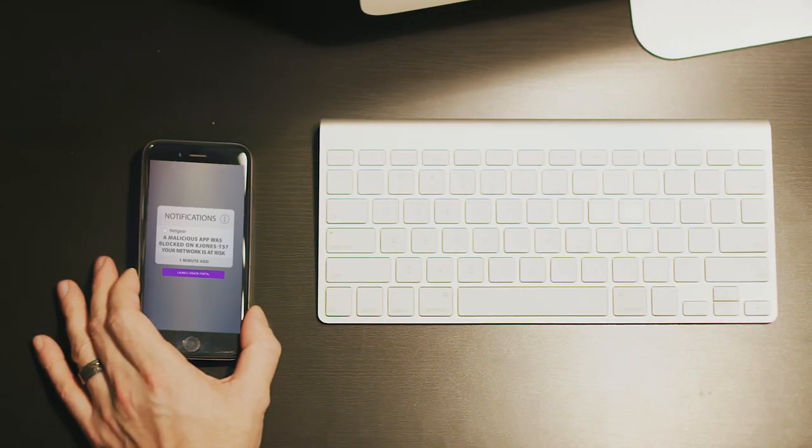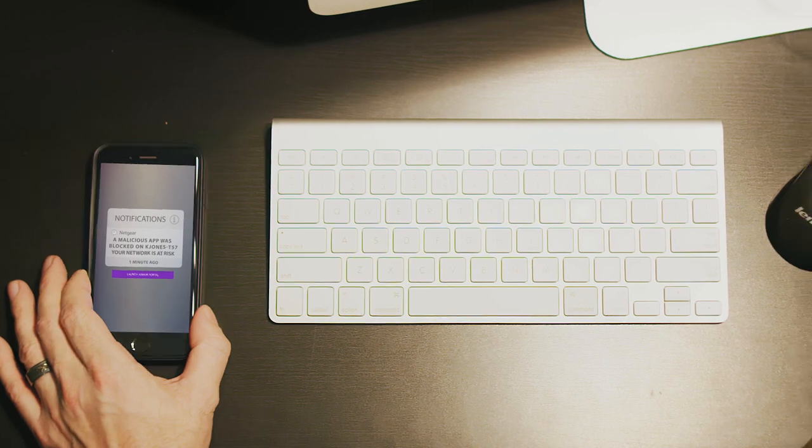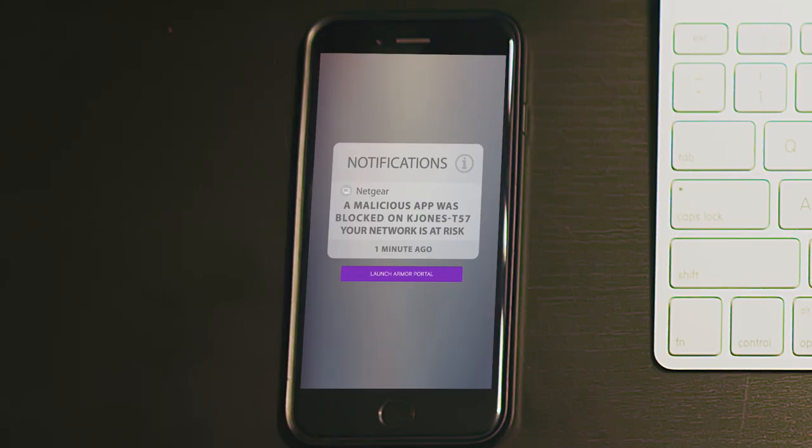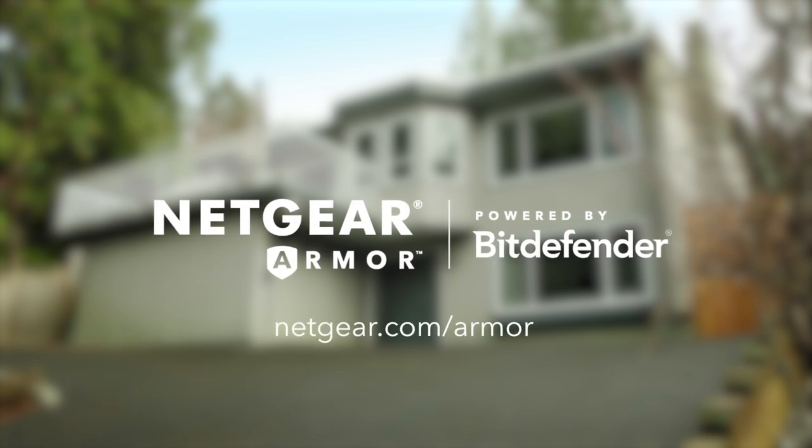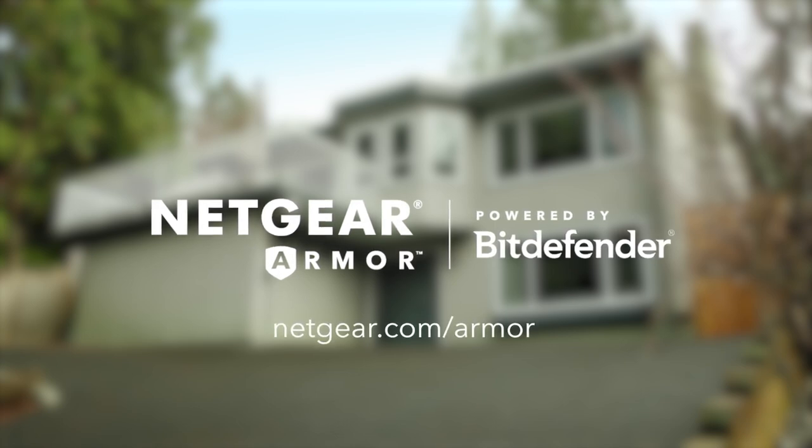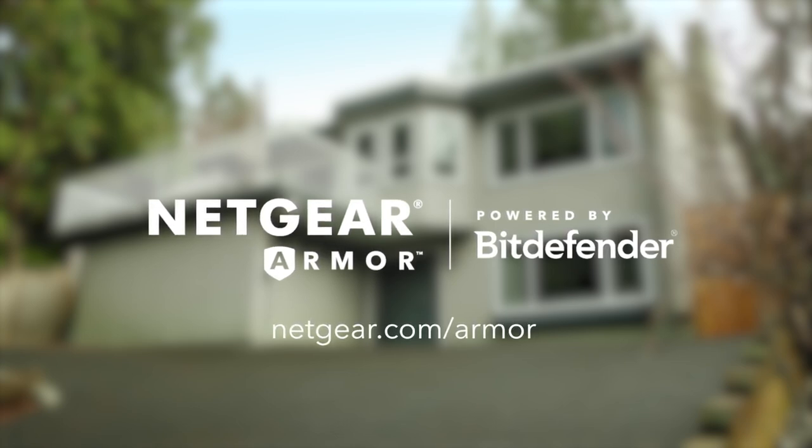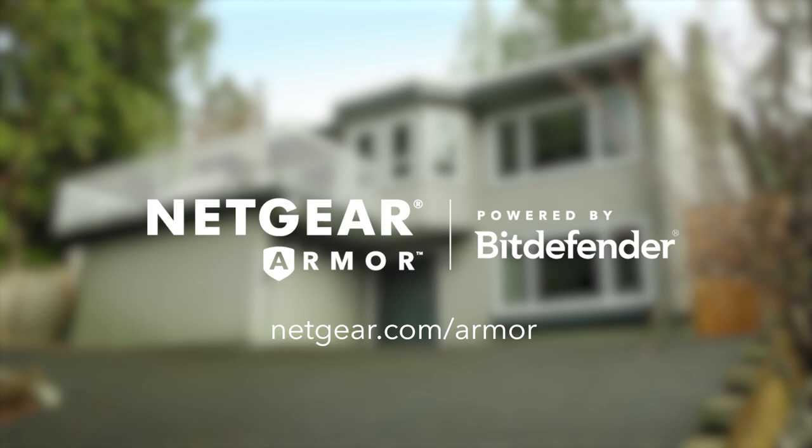Instant notifications on your phone alert you to any malware or vulnerabilities detected. Netgear Armor – advanced cyber threat protection required in today's world.